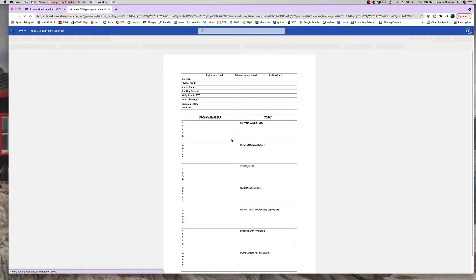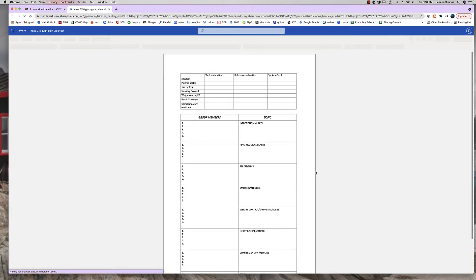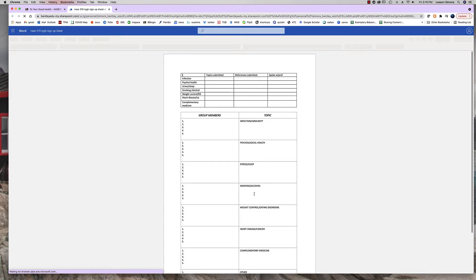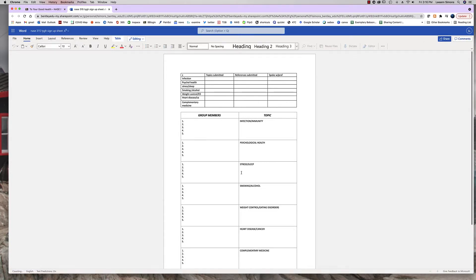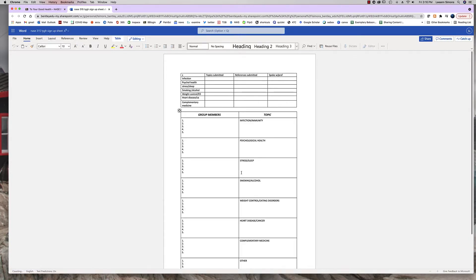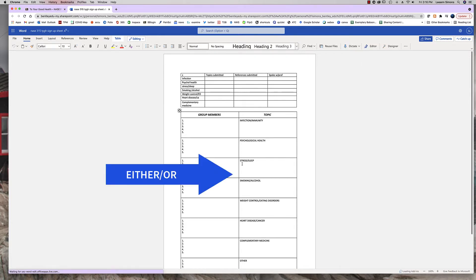This is the sign-up sheet. I would like you to please sign up for one of these groups. Please keep in mind that, for example, if you sign up for stress and sleep, you don't need to cover both stress and sleep but what I'd like you to do is focus on one topic or the other.